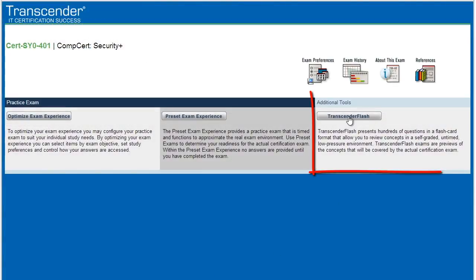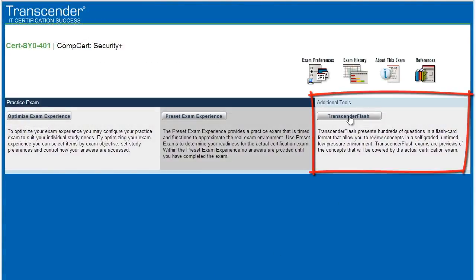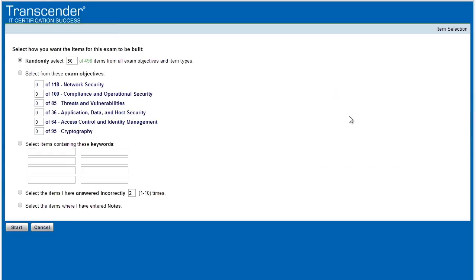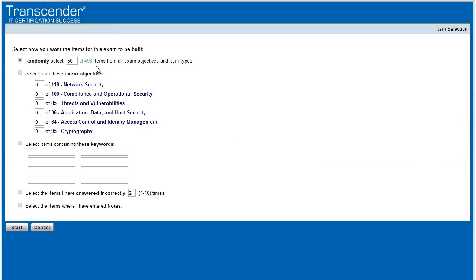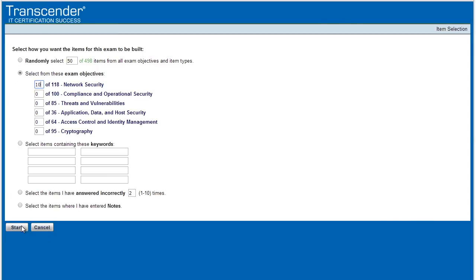And then the last option, area three, is our Transcender Flash questions. And these are fantastic. We can customize these as well. So for example, if we want 10 questions on network security, we can simply click that radio button, click on start, and now it's just going to ask us questions.